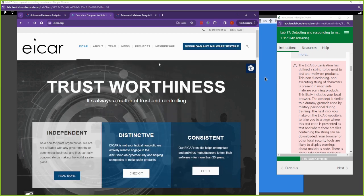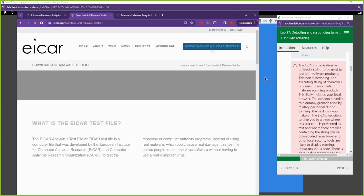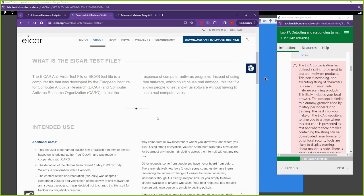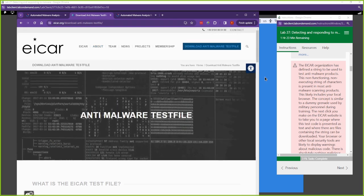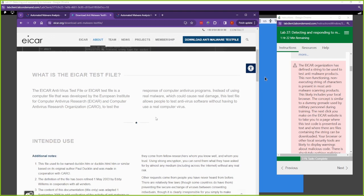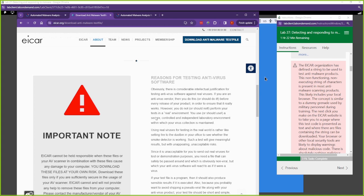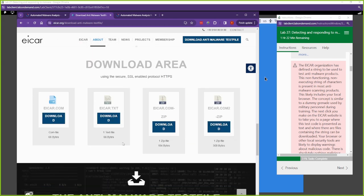Eicar.org has a section where you can download an anti-malware test file. It has malicious signatures in the file — it's a test file that you can download to make sure your antivirus is working. If you bought a new antivirus and want to verify it, here's a file with malicious signatures inside. If your antivirus doesn't detect it, you probably don't have a good antivirus or anti-malware application.